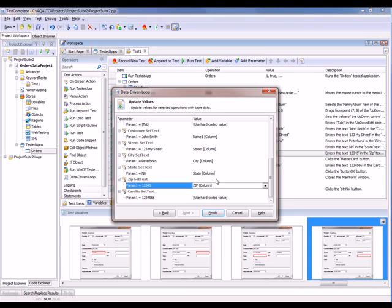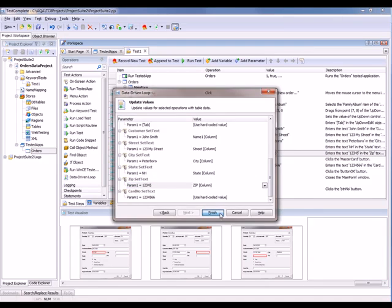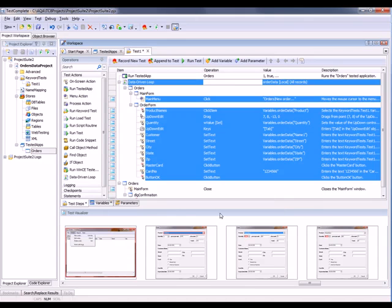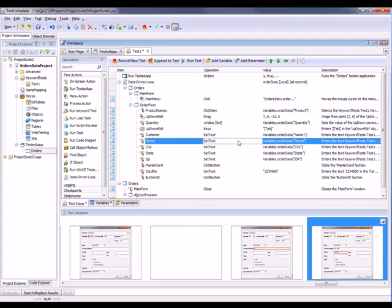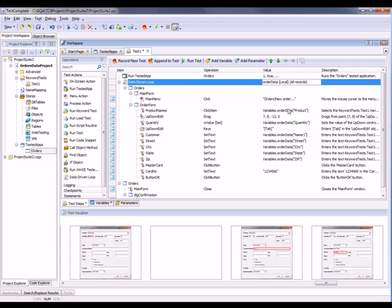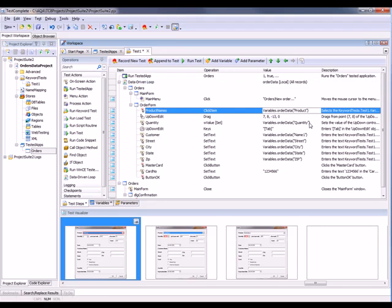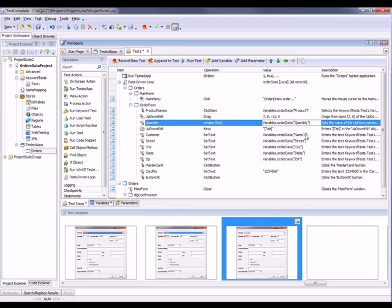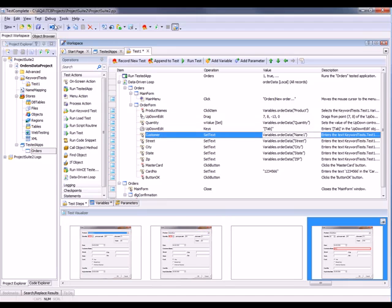It's really easy for you to just change the values from hard-coded values to the values from the spreadsheet using this wizard. Now we click finish. You can see TestComplete has updated our test. So that now we've got this new data-driven loop action up here. And then here you can see which columns from that spreadsheet we're going to be working with. So the product column, the quantity column, etc.